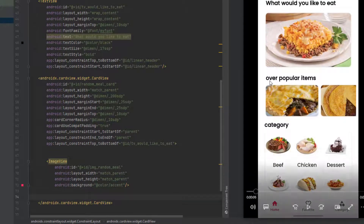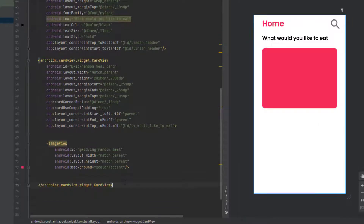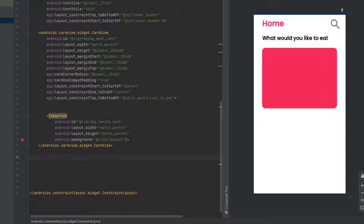Now in our design we have another text view for 'Over Popular Items' with a recycler view below it. I'm going to speed up the video for this part because it's straightforward and I think you know the drill — we're just going to create the text view and add the constraints.